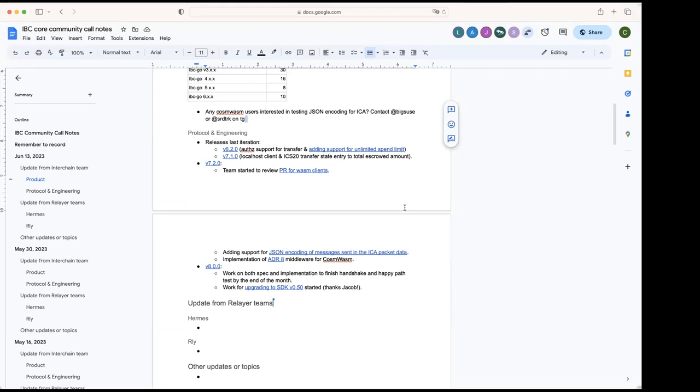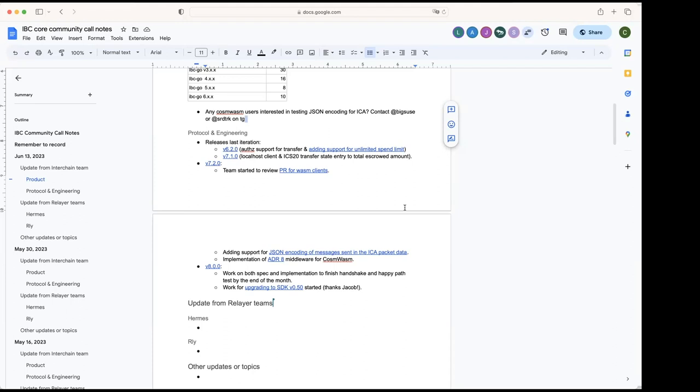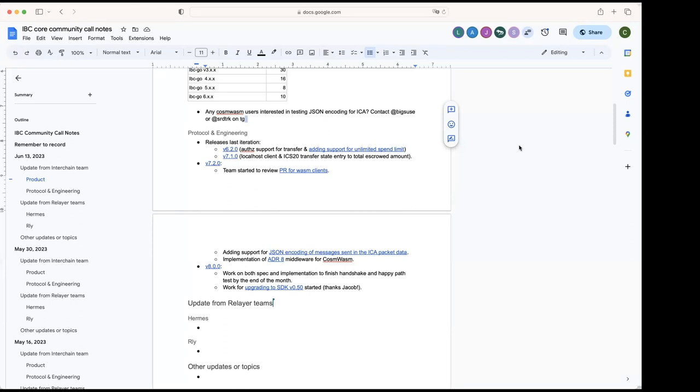Thanks. And then yeah, we're putting a lot of effort on v8 and the work of general credibility, both on the spec and implementation side. Yeah, Aditya opening changes in APRs with the updates to the spec. Yeah, and the team working on the implementation to try to finish the happy path at the end of this month. And then, yeah, recently, and thanks to Jacob, the work for upgrading to SDK 50 has also started. So yeah, thanks a lot, Jacob, for opening the PR. And yeah, we will probably start reviewing that maybe in a couple of weeks, but in the meantime, hopefully Marco or some other folks from the SDK team can also help there to speed that up, right?